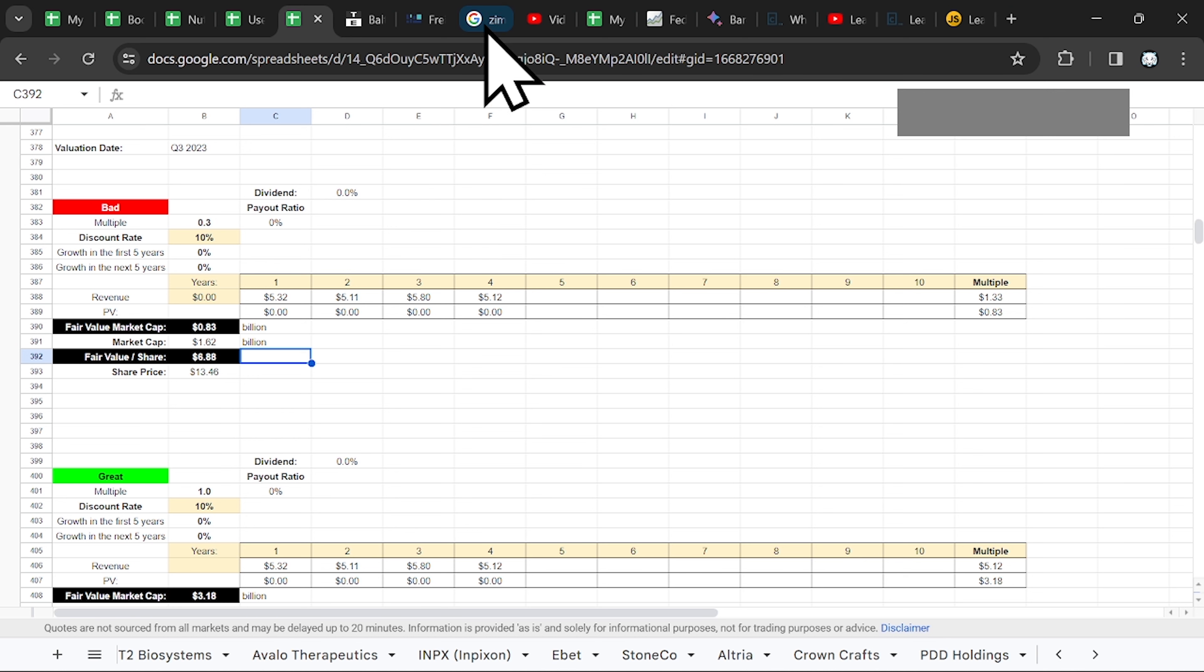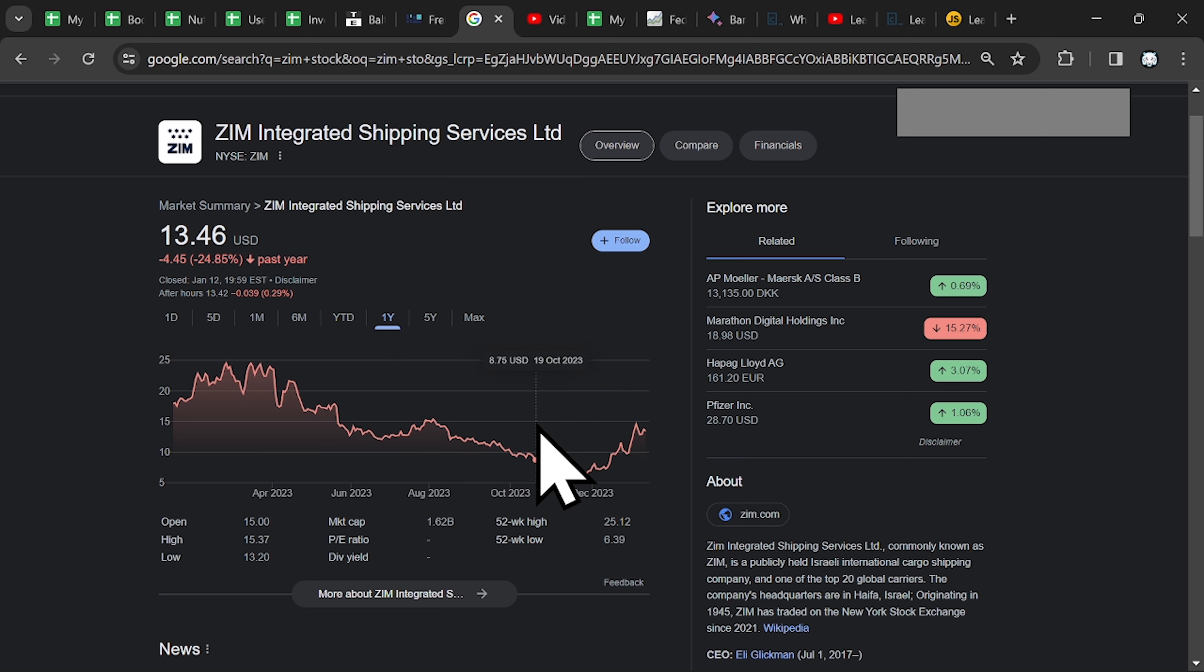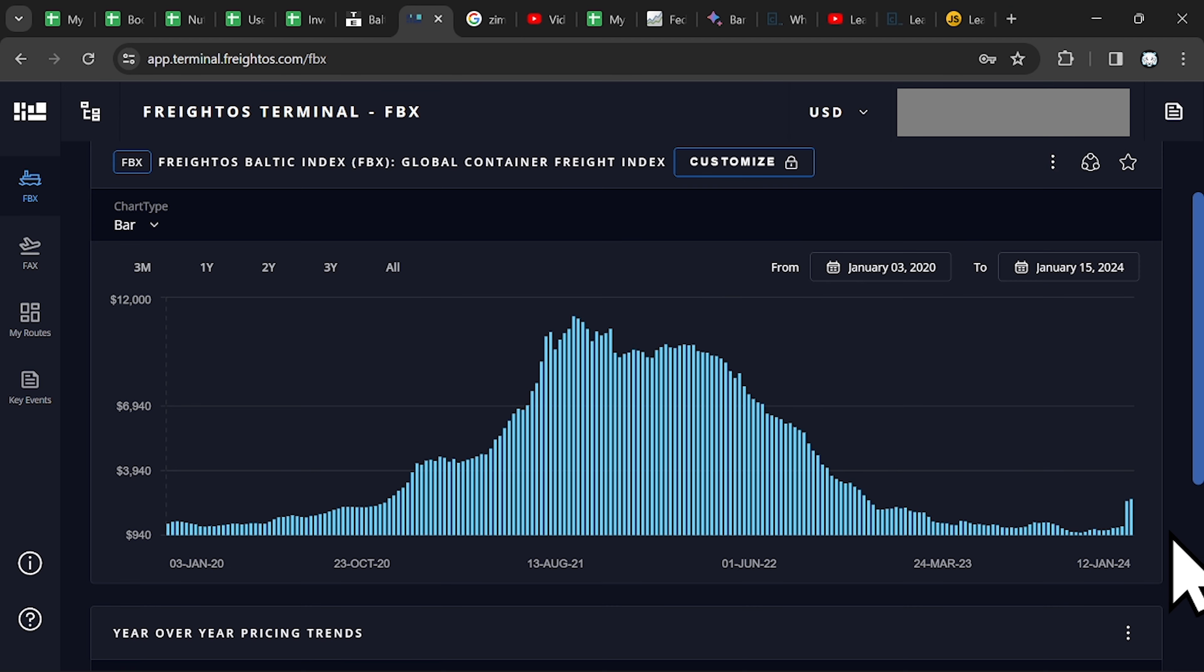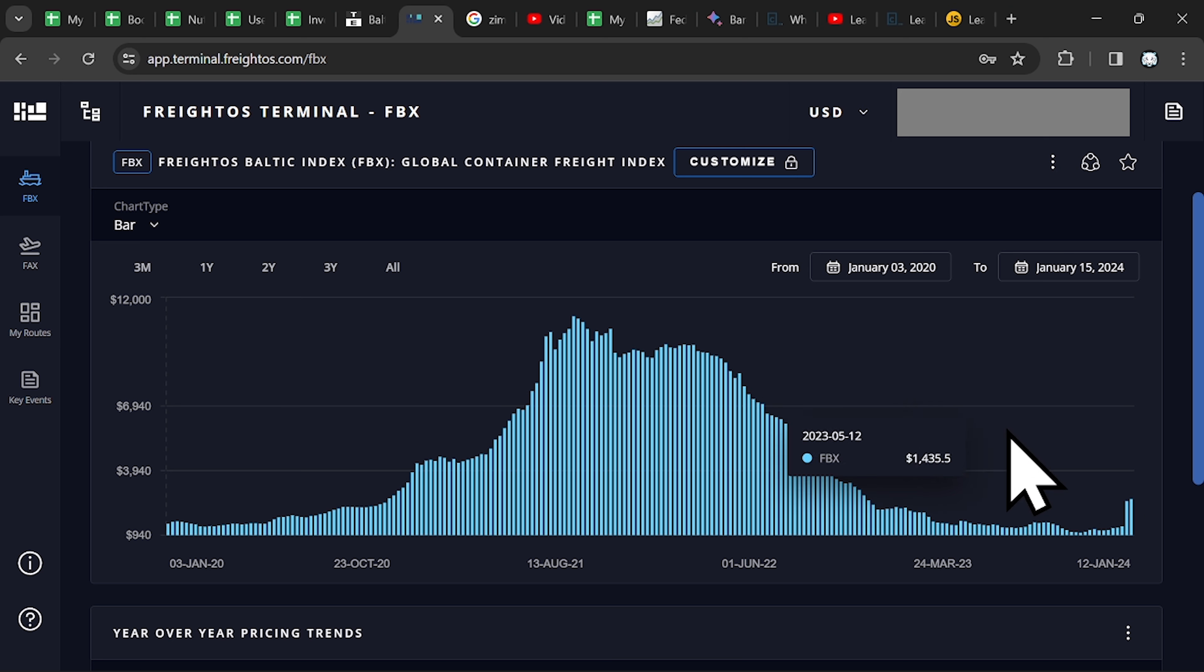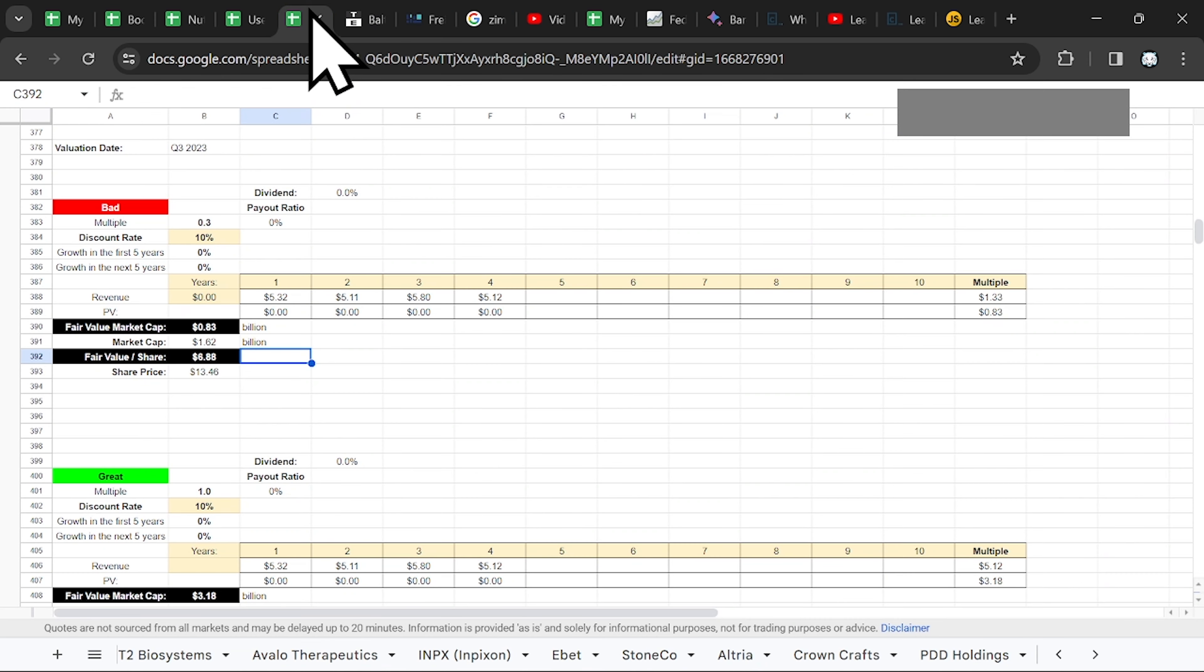And now the stock price is over $13. So if you are planning to invest now in ZIM, you have no marginal safety. Of course, it doesn't mean that the stock price won't go up. It might double from the current level, if rates go up. But it's better for you not to speculate.